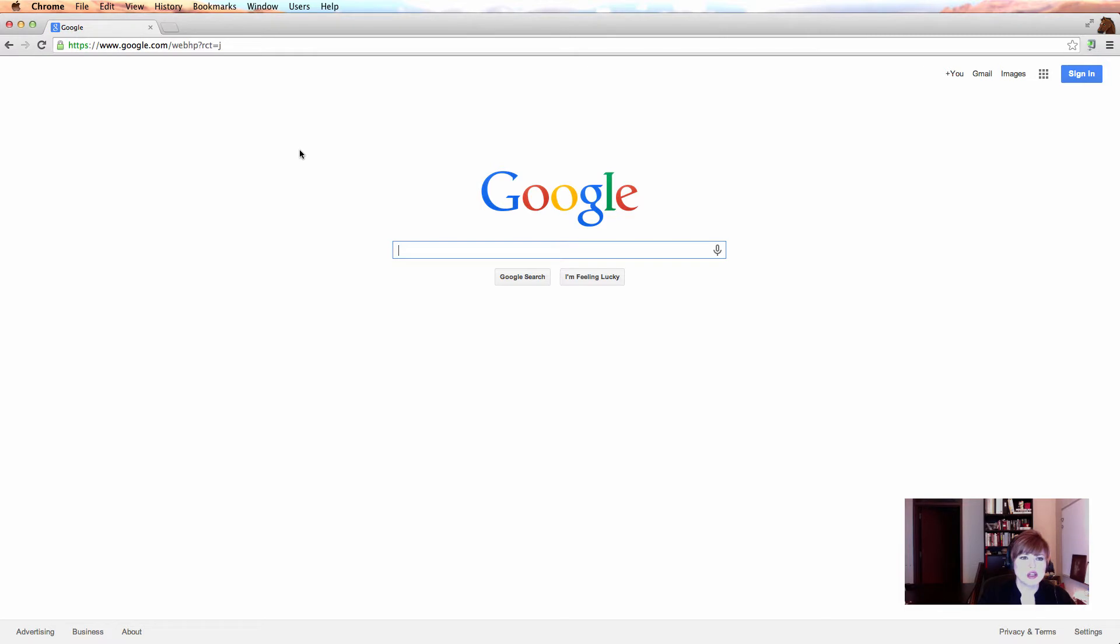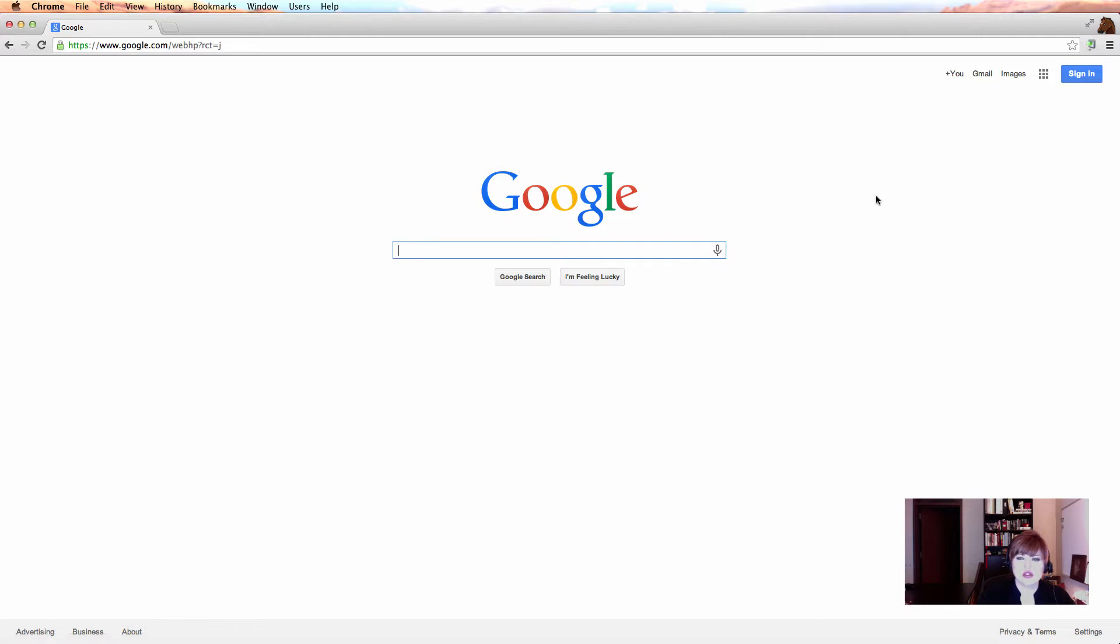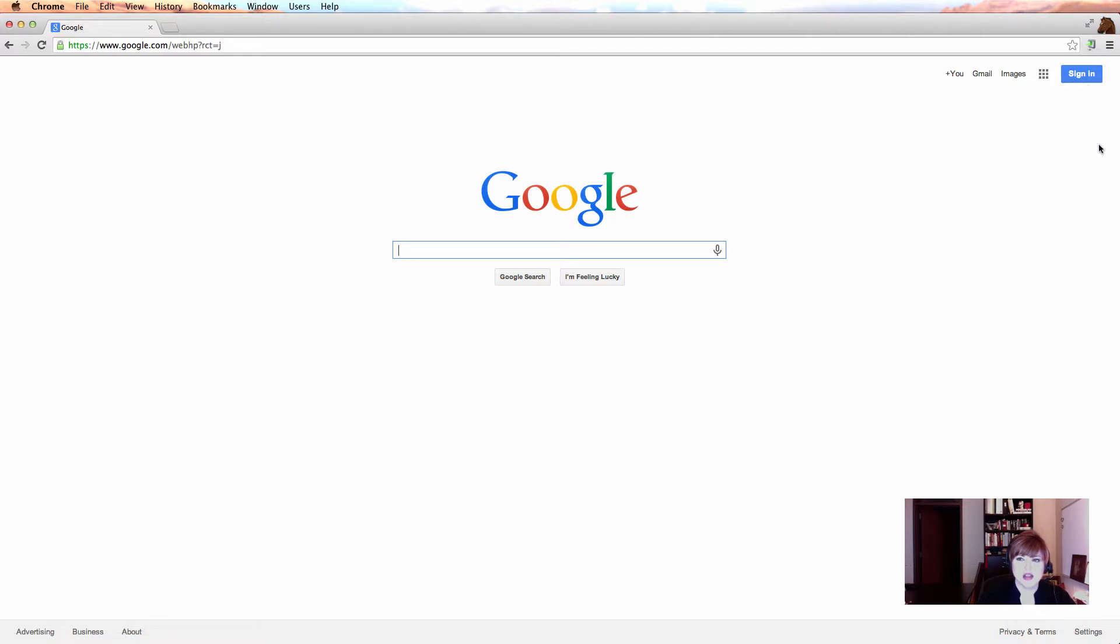So let's start off with logging into Chrome. You can see when I come to this front page, I have my search bar right here, including voice search, and I have the ability to sign in. Now, signing in to Chrome is really important because that's going to allow it to retain all of the settings that we set up today. So make sure that you sign in.